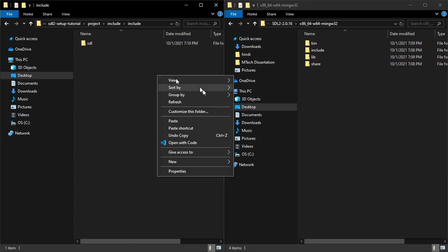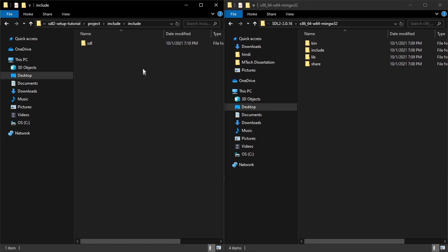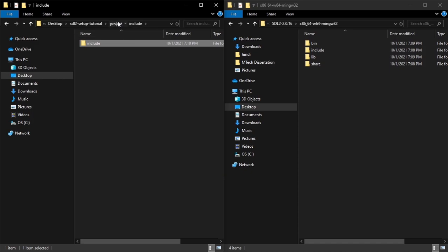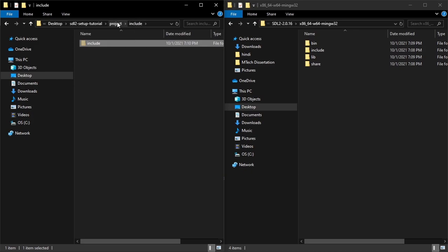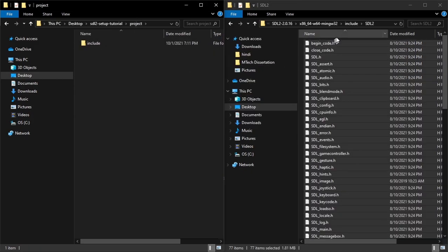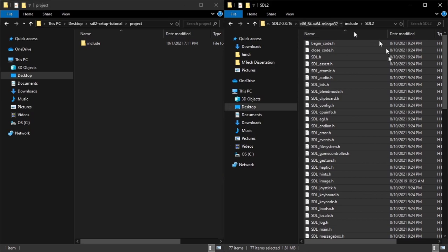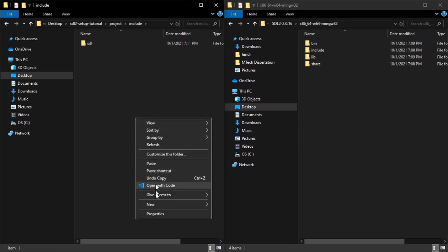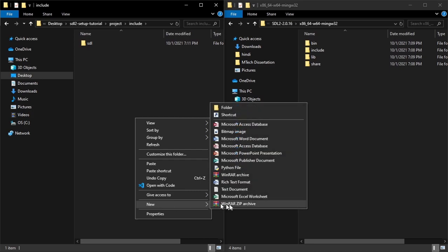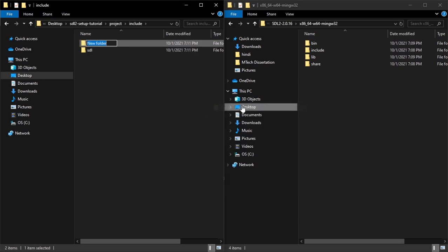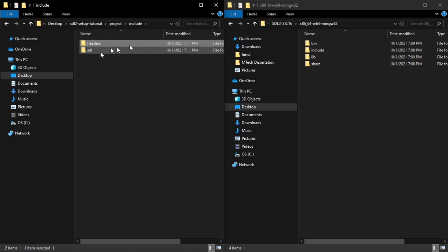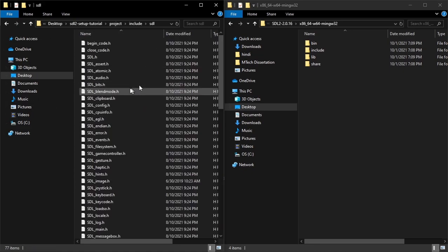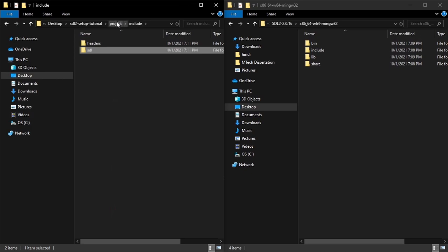Actually yeah, include. I messed up again. So let's create a new folder inside the include folder and this is going to be called headers. This is just where you're going to store your headers which are not included with SDL. So it's going to be way easier and that's cool.